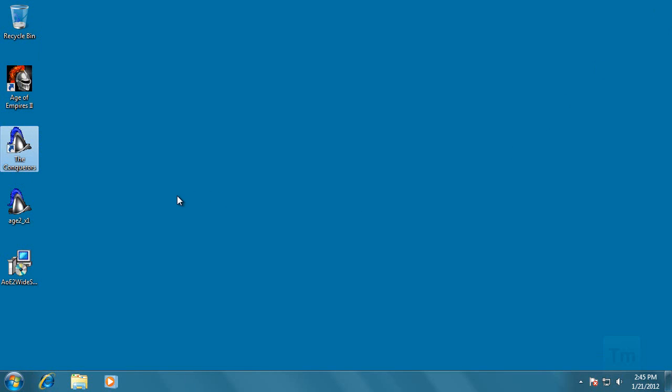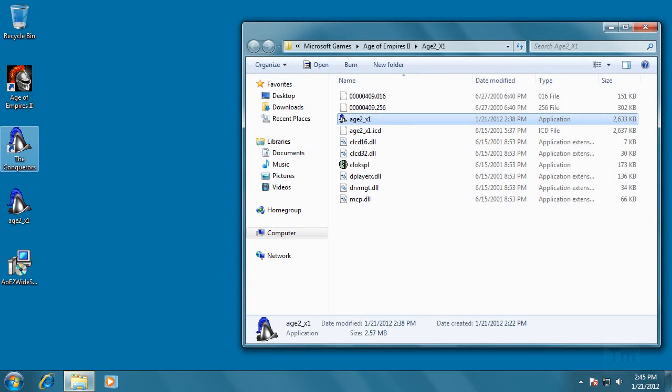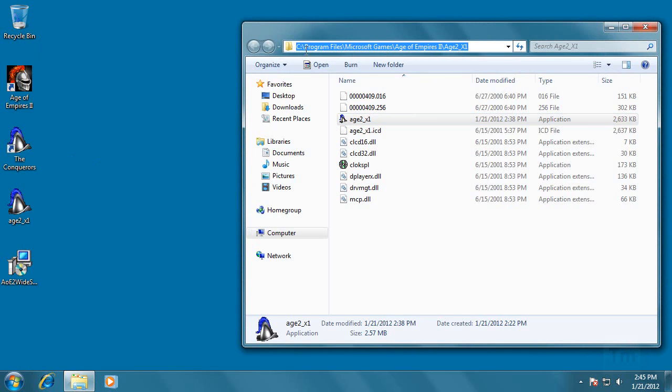So the first thing to do is open the location of the Conqueror's expansion. Right click on the shortcut icon and select Open File Location. This location should be in your C Drive, Program Files, Microsoft Games, Age of Empires 2, h2-x1, in case you don't have the Open File Location feature.